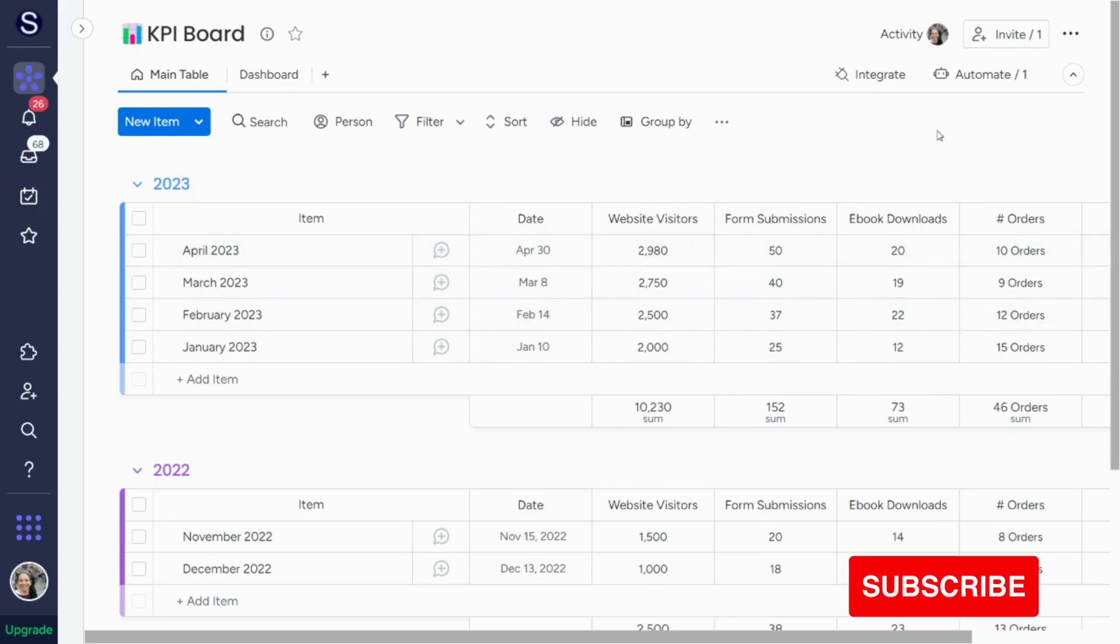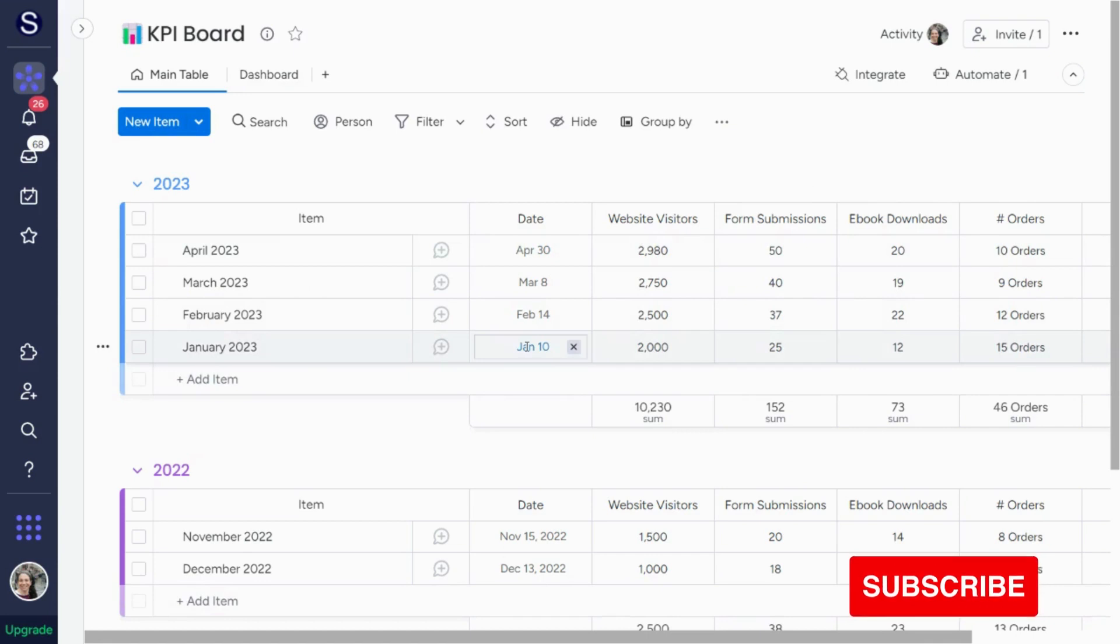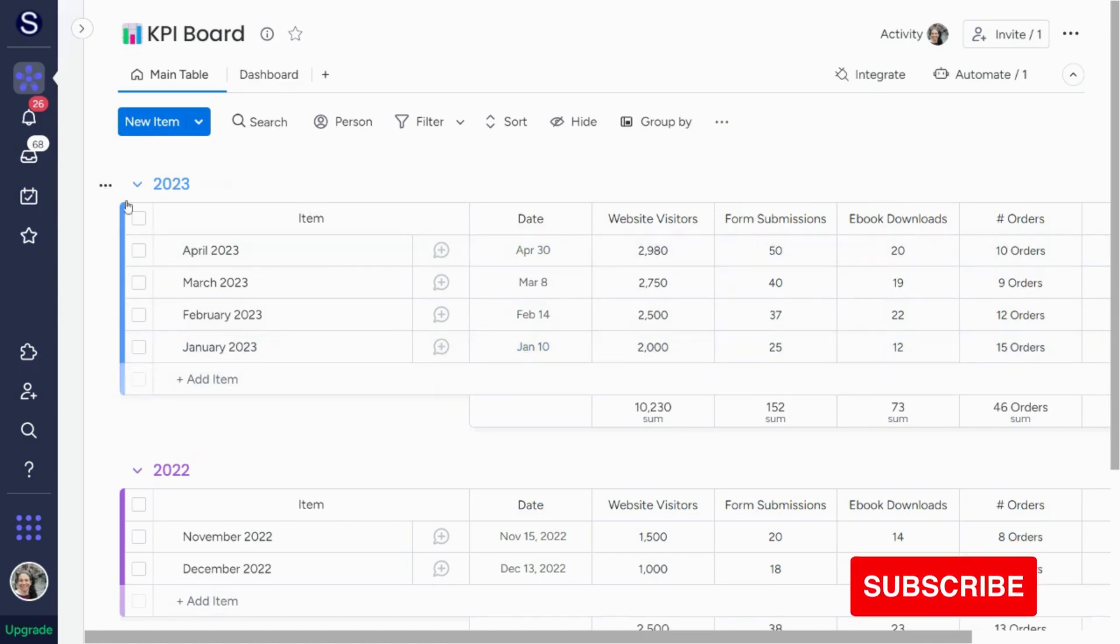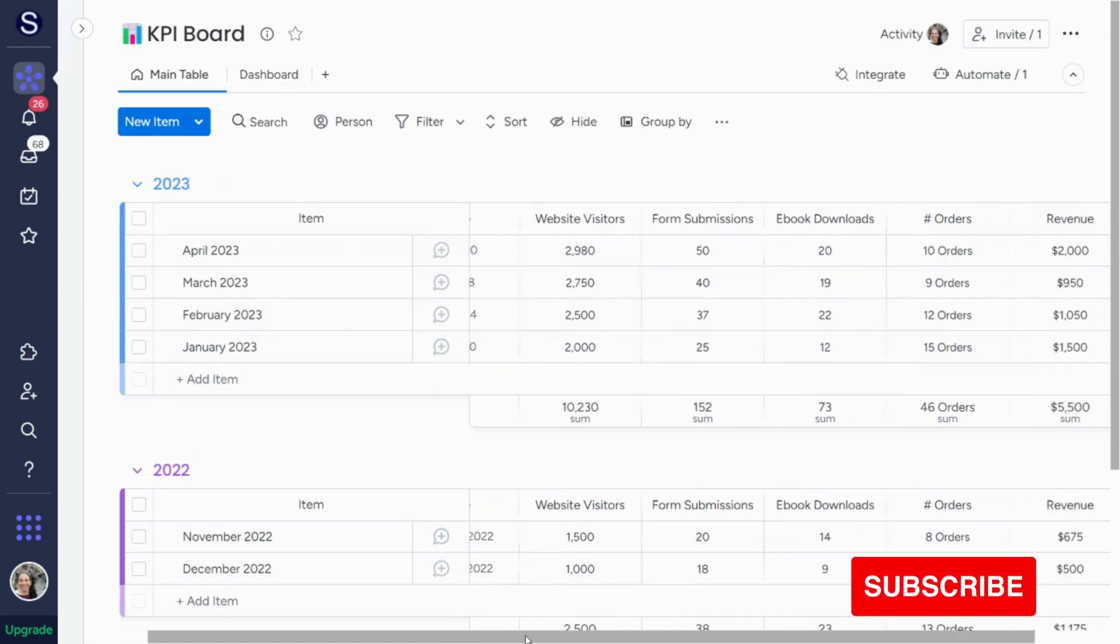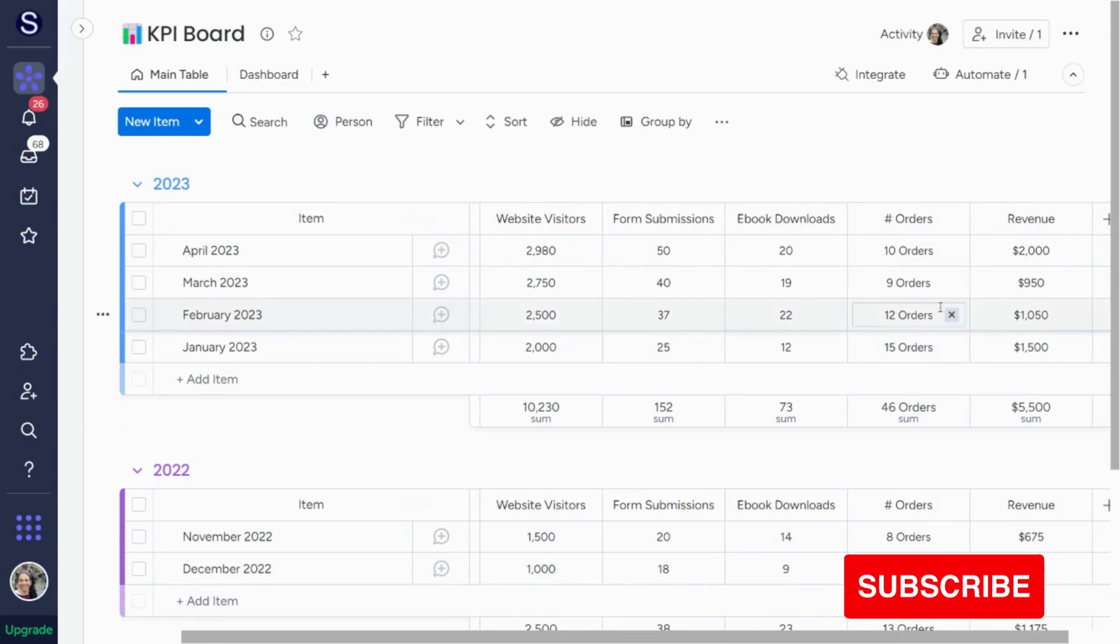I did set up one automation that whenever an item is created to add the date because I need the date column for the charts that we're going to use later. So as you can see, we have these two different groups. And here, the stats that I decided to add are all numbers columns.